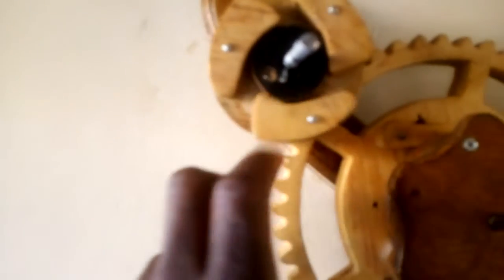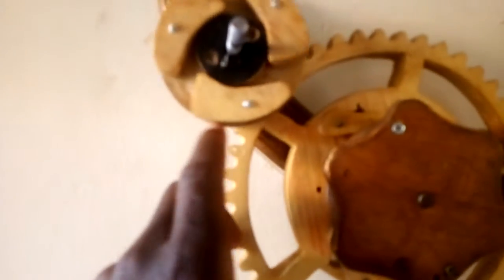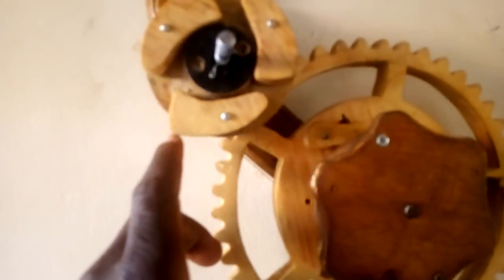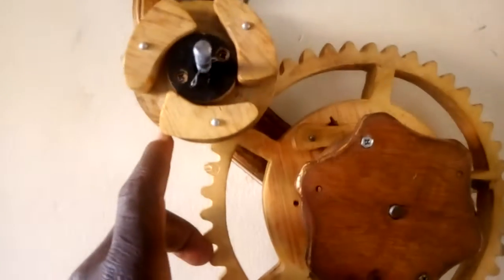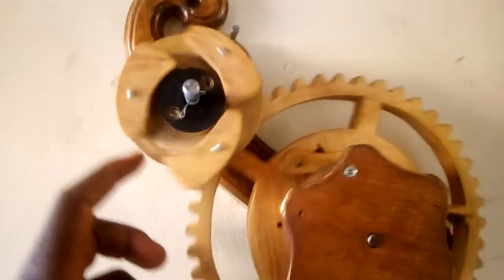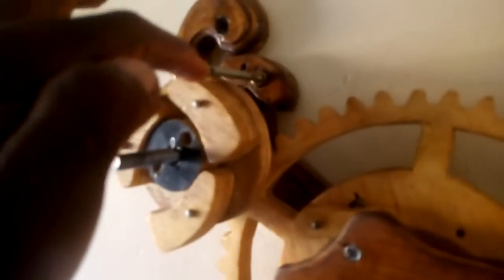When you look at this, there are small weights here. They are wooden weights. One side of those weights is heavier than the other. When you push that, it fits within the circumference of this outer circumference.